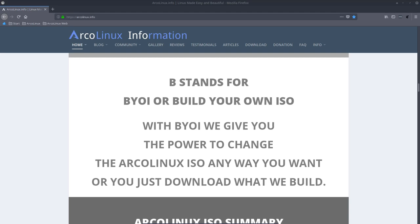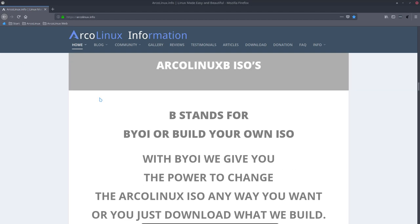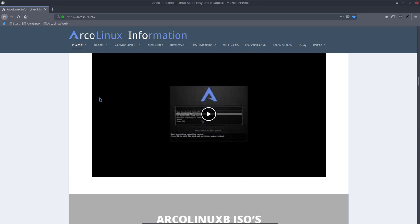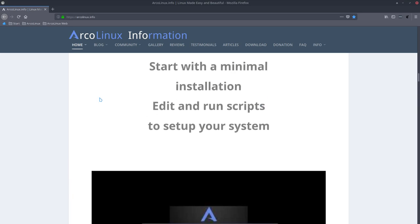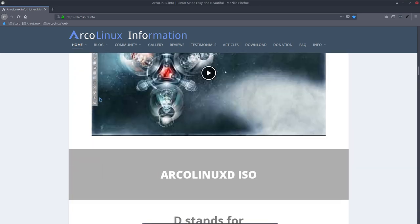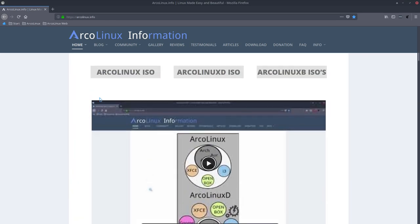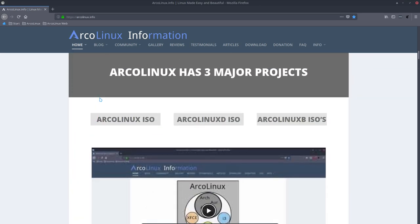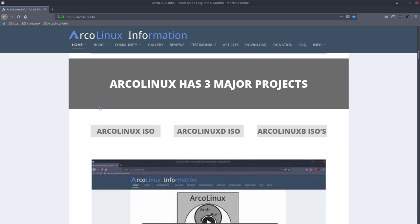Welcome. With a new project and a new website look, we need also new videos. So, ArcoLinux has three major projects. ArcoLinux ISO, which we called always the Big ISO.